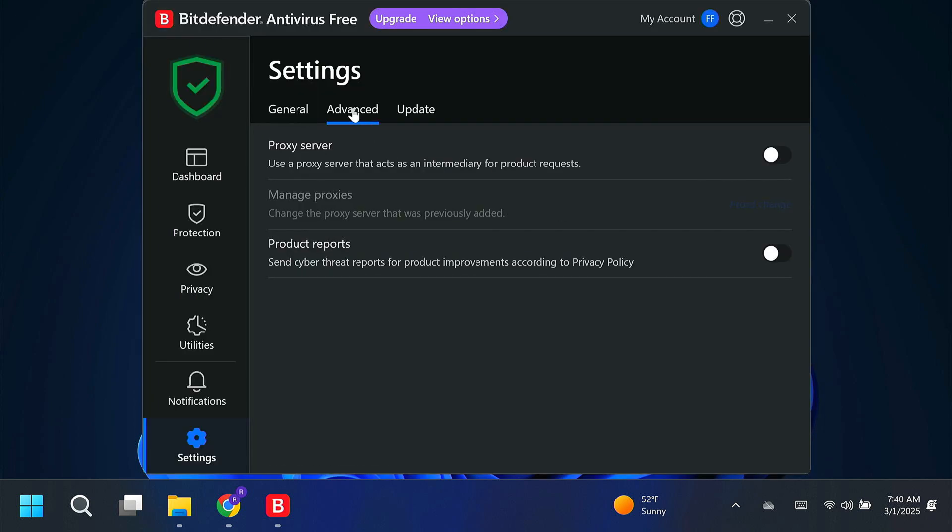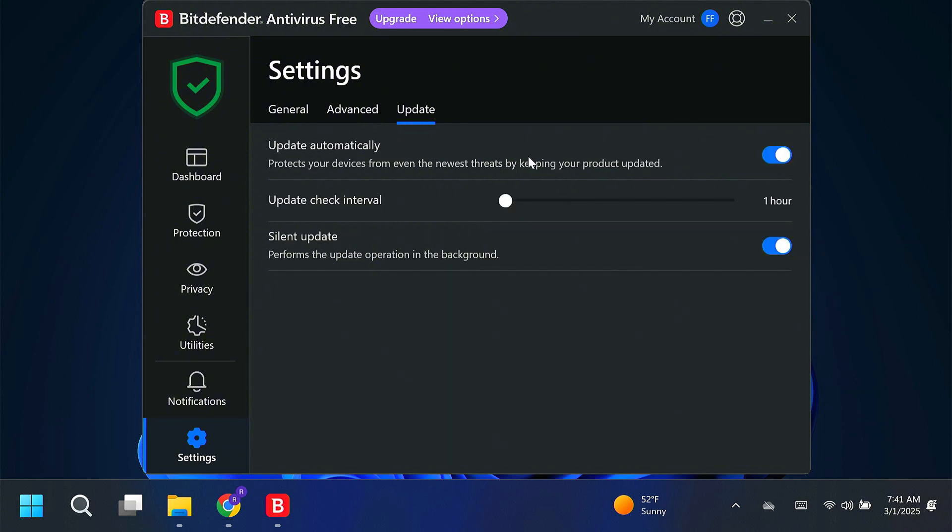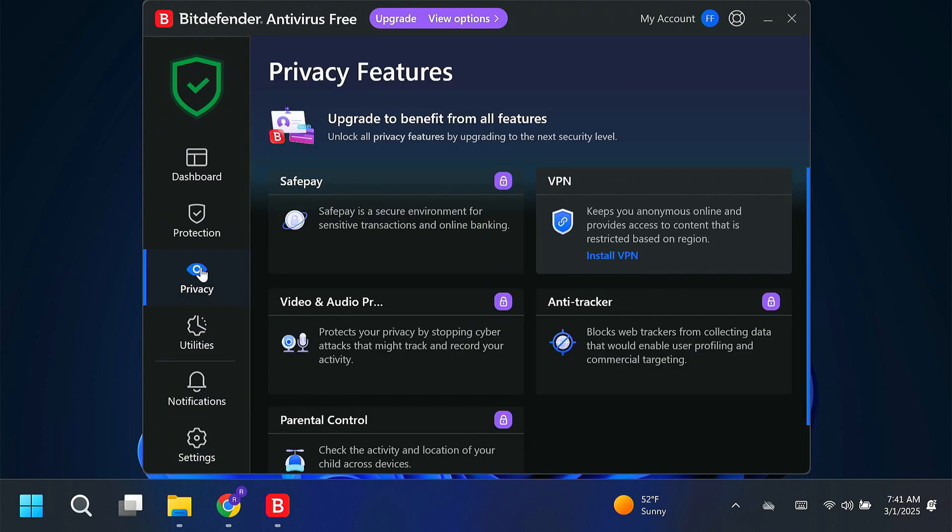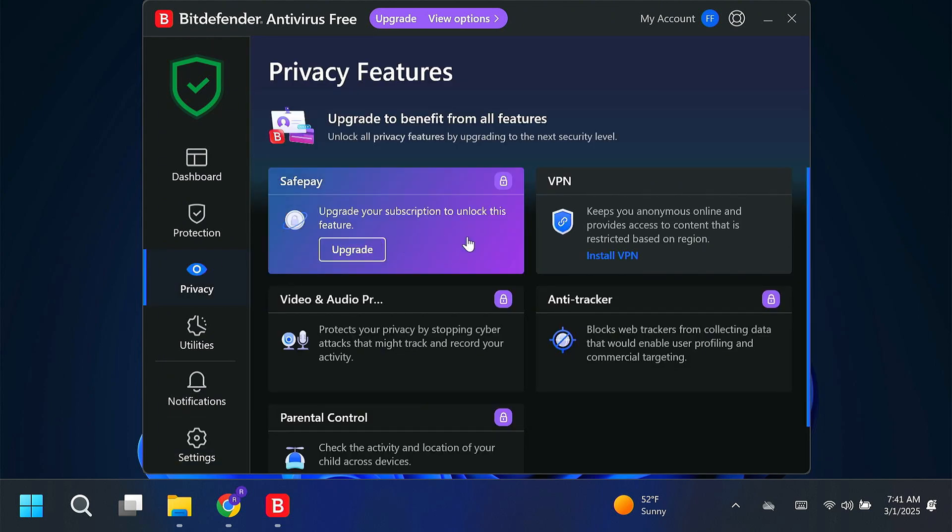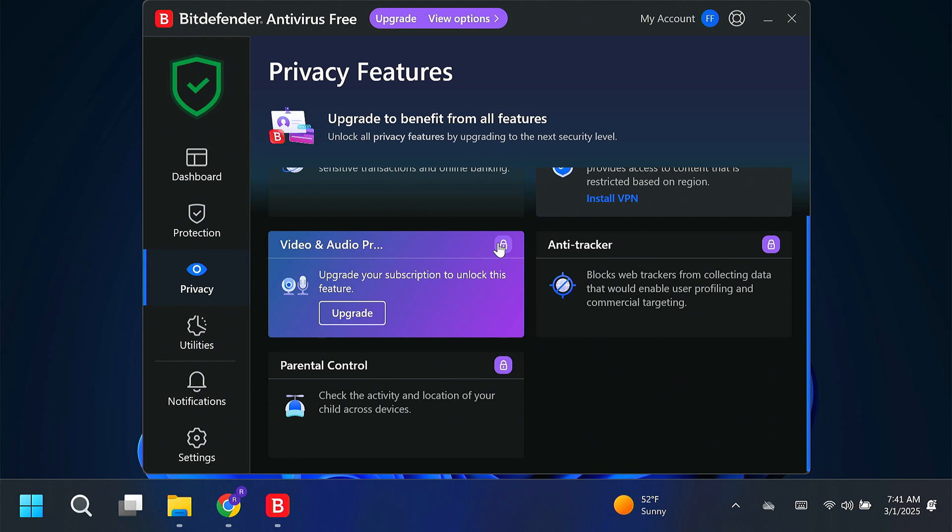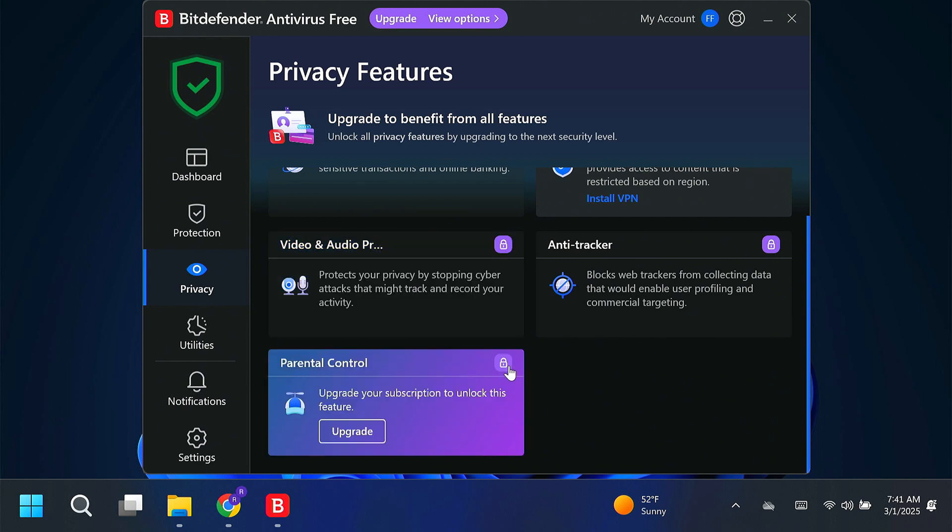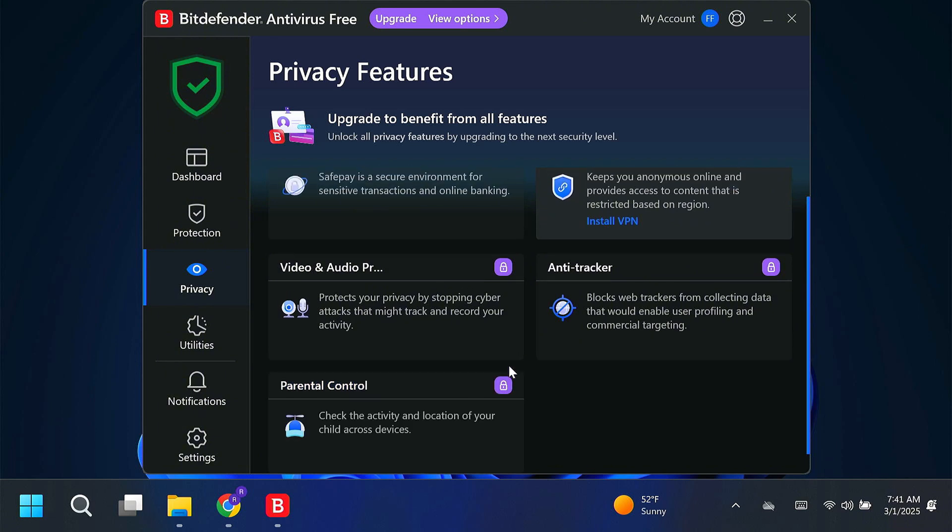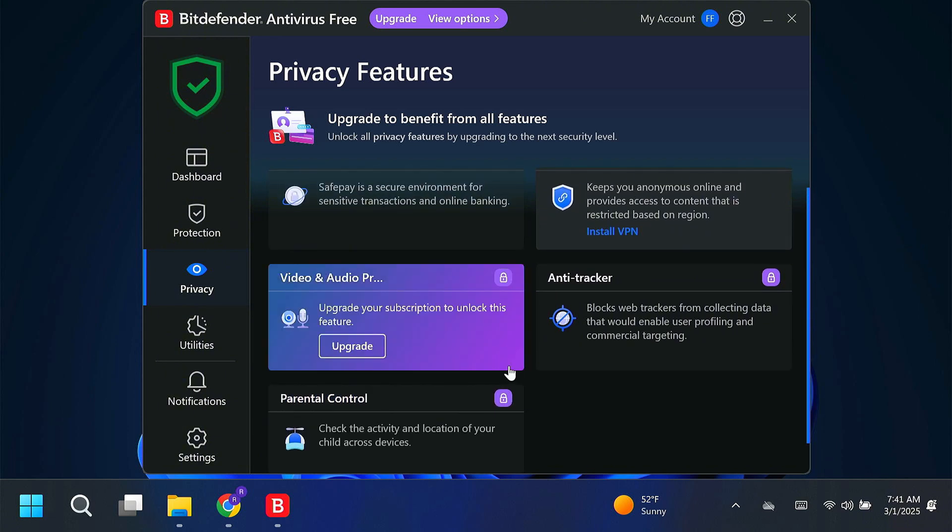I am going to also go ahead and turn on dark mode. Right here under advanced, if you click the checkbox back when we saw it earlier, product report should be turned off. For this particular program, I'll leave the automatic updates on. You want that to make sure that it has the latest virus definitions. Now here under privacy, there are a lot of these that are locked because they are part of the paid version. Again, there are a lot of features here that are nice if you choose to upgrade and pay for it, but you certainly don't have to.